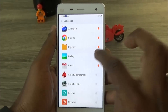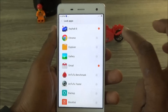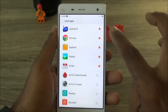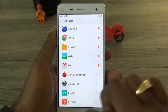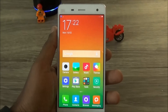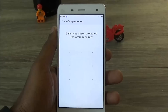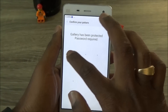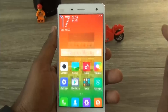I already have Asphalt 8, Chrome, Explorer, Gallery, and Gmail listed. If you want to unlock an app you can do that; if you want to lock it, just click on those particular apps. The ones shown in red are lock-protected. Now let's see what happens — go back, and if somebody clicks on the gallery it asks for the lock security pattern.